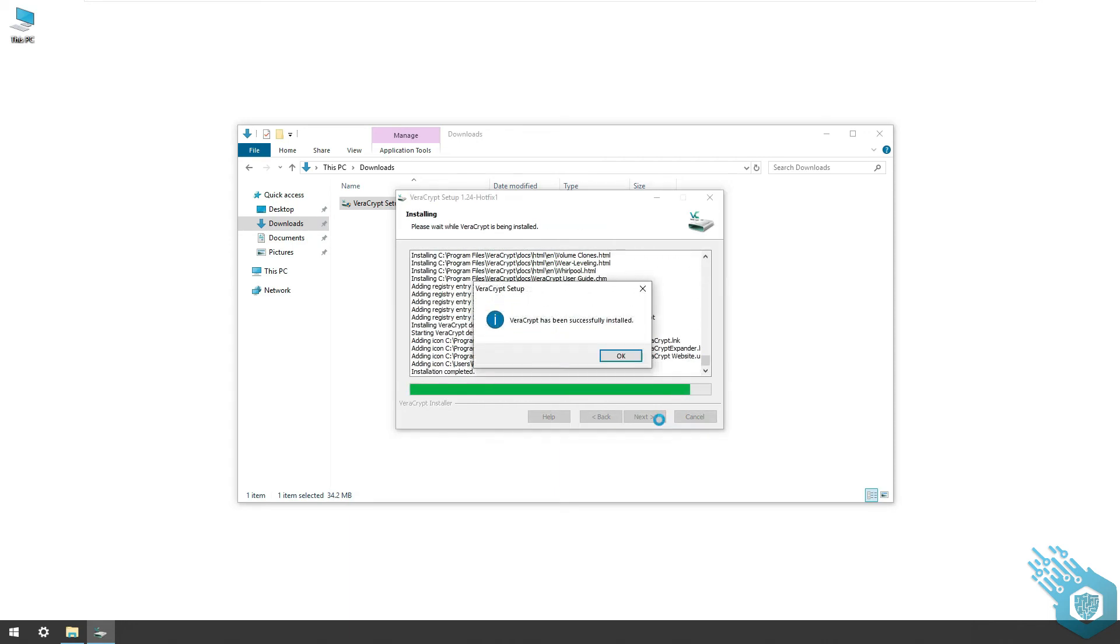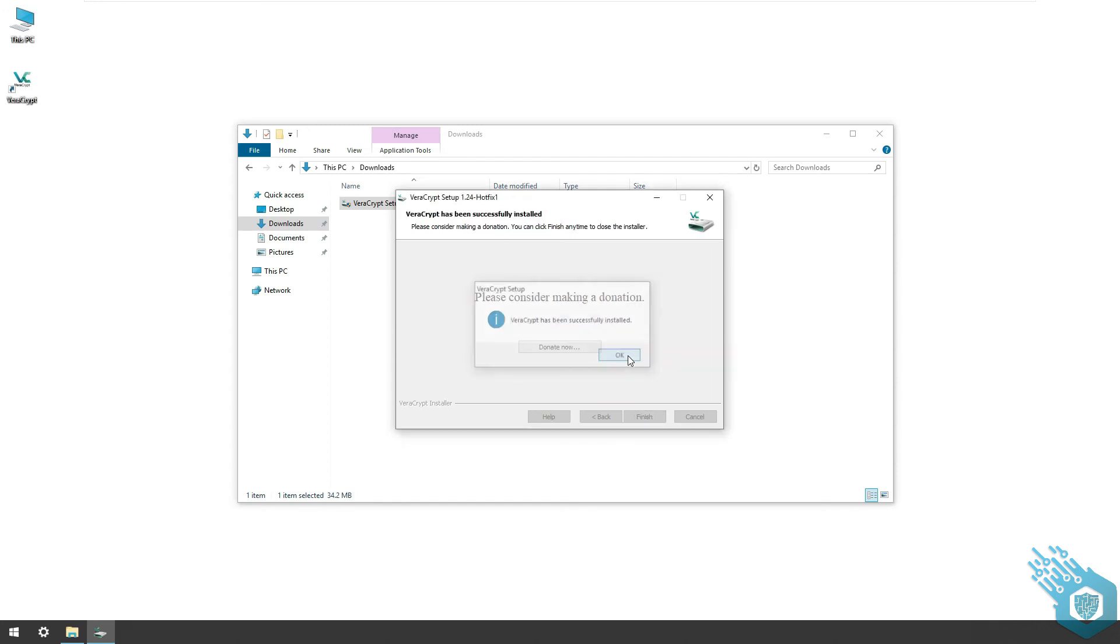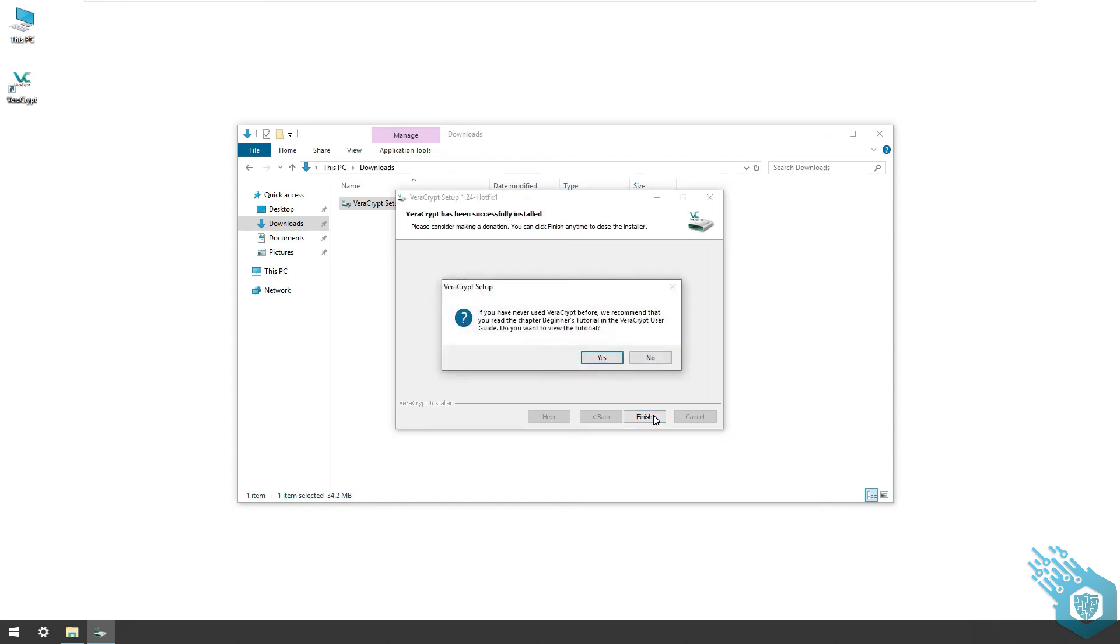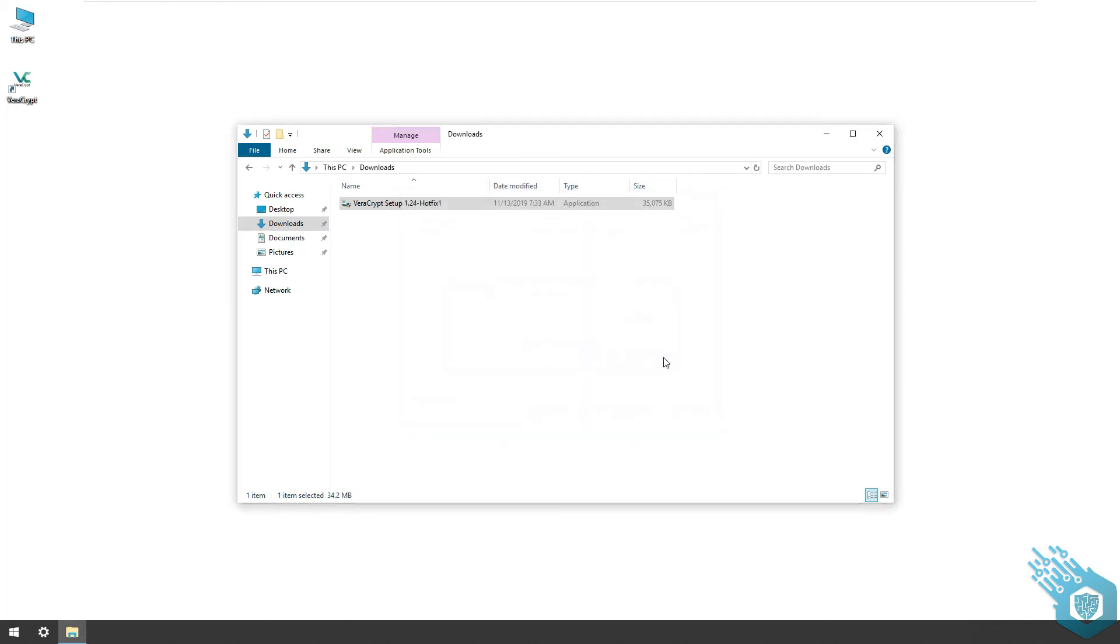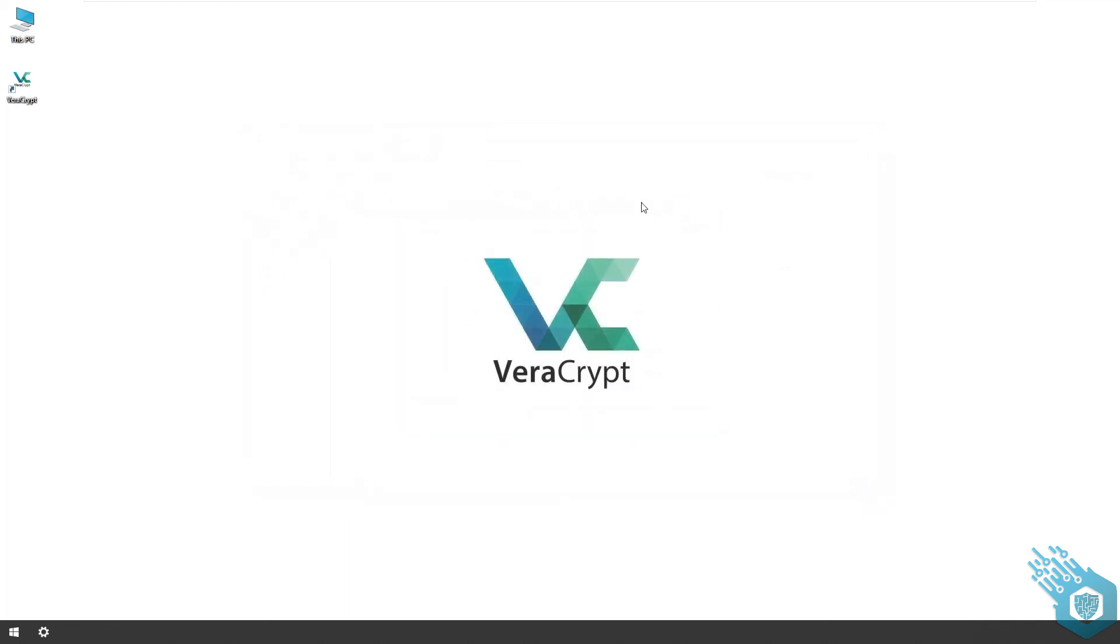And here we are. Hit finish and skip the tutorial. Double-click on the shortcut and we have VeraCrypt.